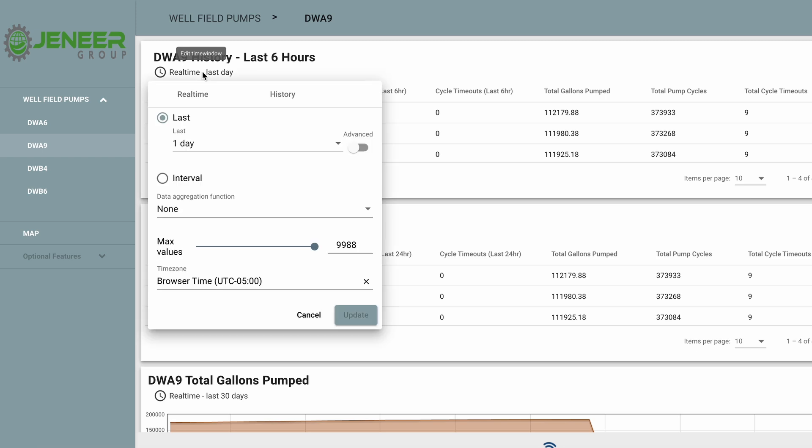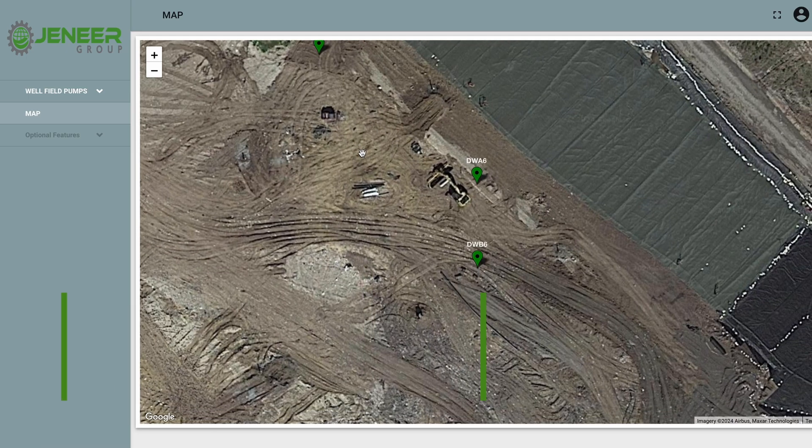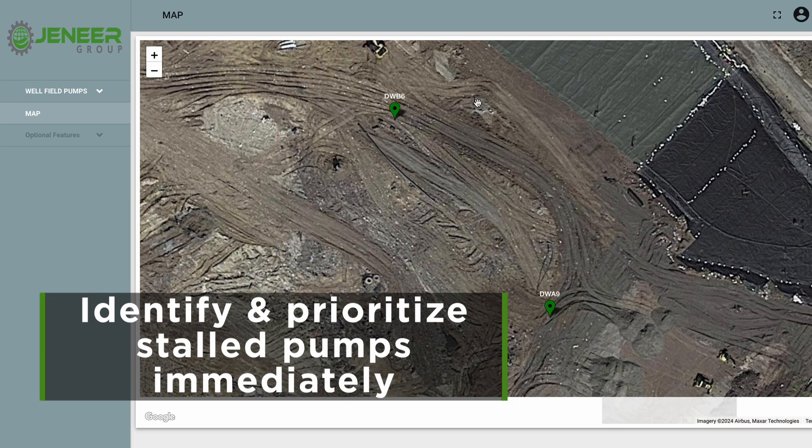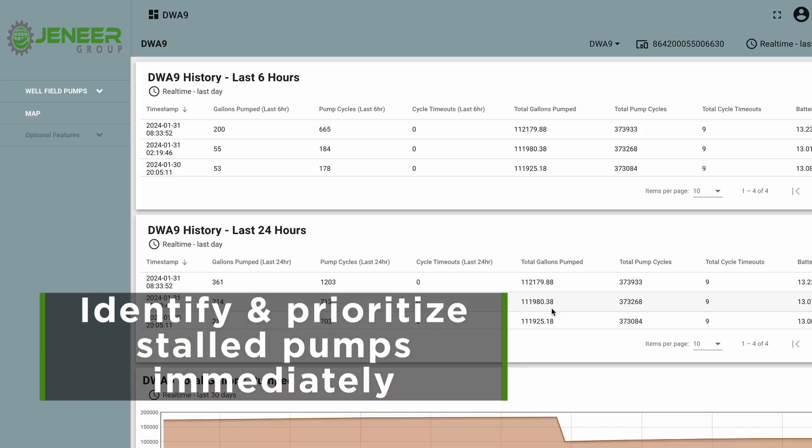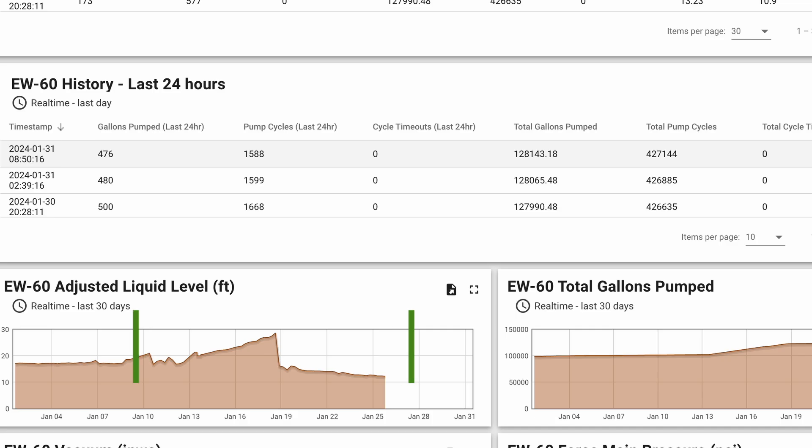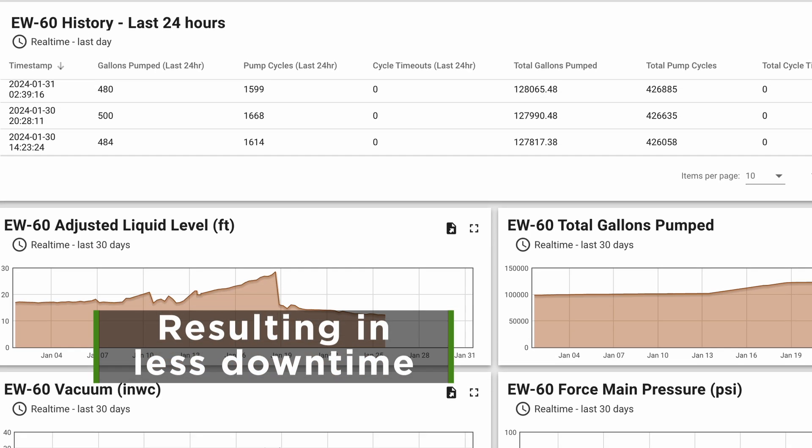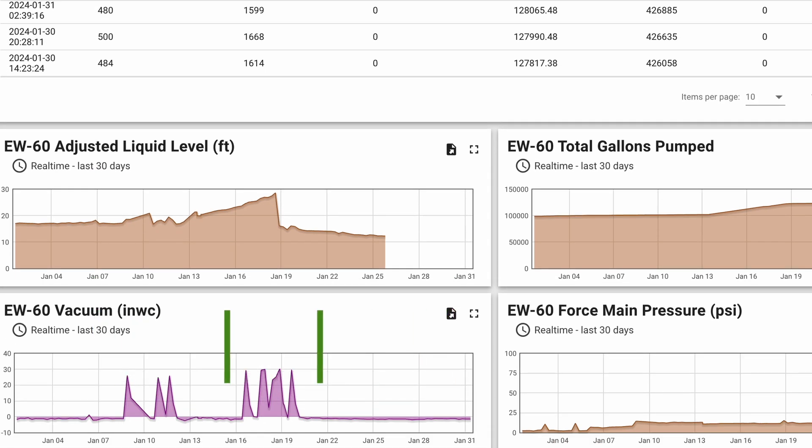By quickly reviewing pump status, site technicians can identify and prioritize stalled pumps immediately before heading into the field, resulting in less downtime and an optimized wellfield.